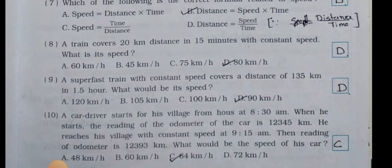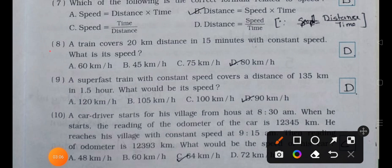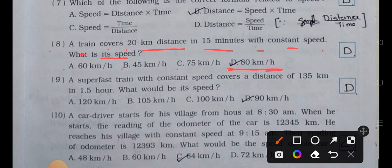Number eight: a train covers 20 kilometer distance in 15 minutes with constant speed. What is its speed? (a) 60 km/h, (b) 45 km/h, (c) 75 km/h, (d) 80 km/h. Answer is option (d): 80 kilometer per hour.